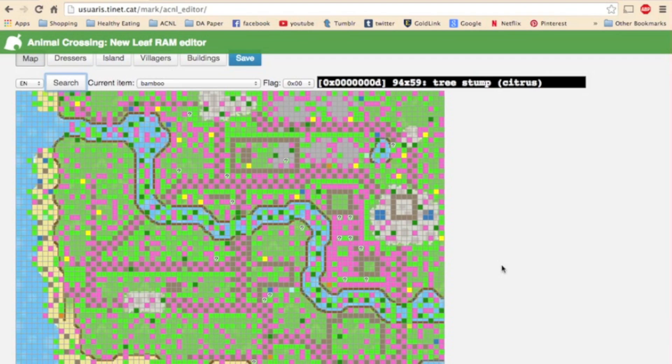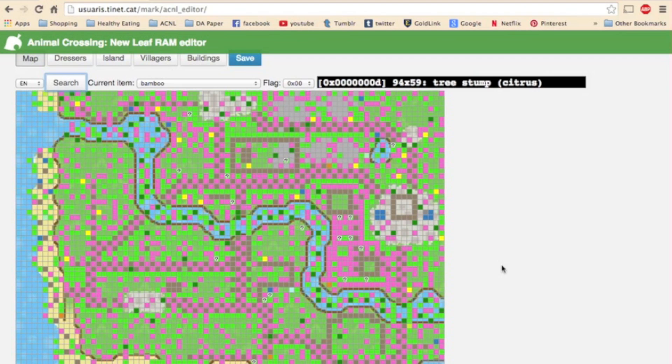And like I said the list is pretty extensive. The items you can place are pretty much unlimited. You can place nature, bells, clothes, K.K. Slider songs, furniture, DLCs, street pass items, pretty much anything and everything.